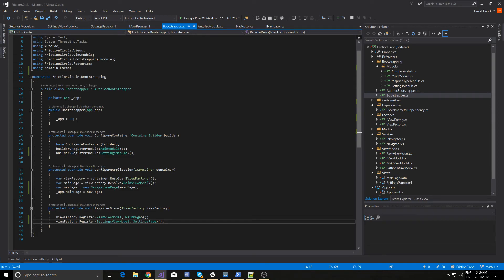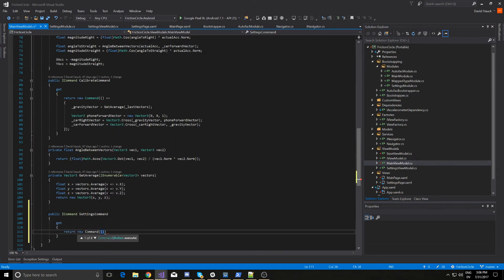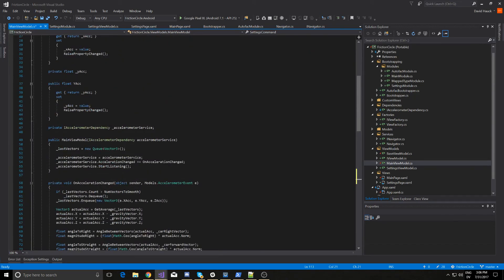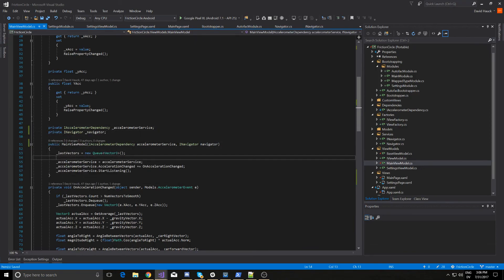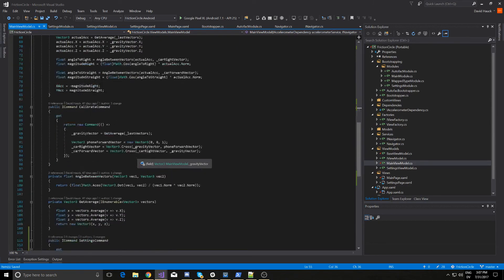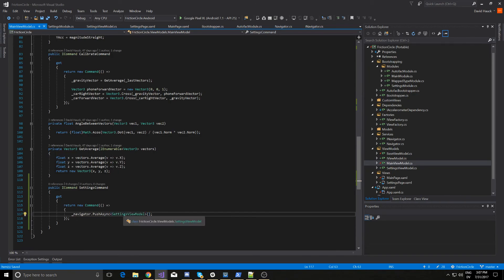The last thing we need to do is come back over to our main view model and add that command. In this command we're going to use our Navigator object to push the new view model. First we have to come back to our constructor and inject that Navigator object. Then we can use that Navigator to go to our new page. Notice we are navigating to the settings view model — that's view model first navigation.